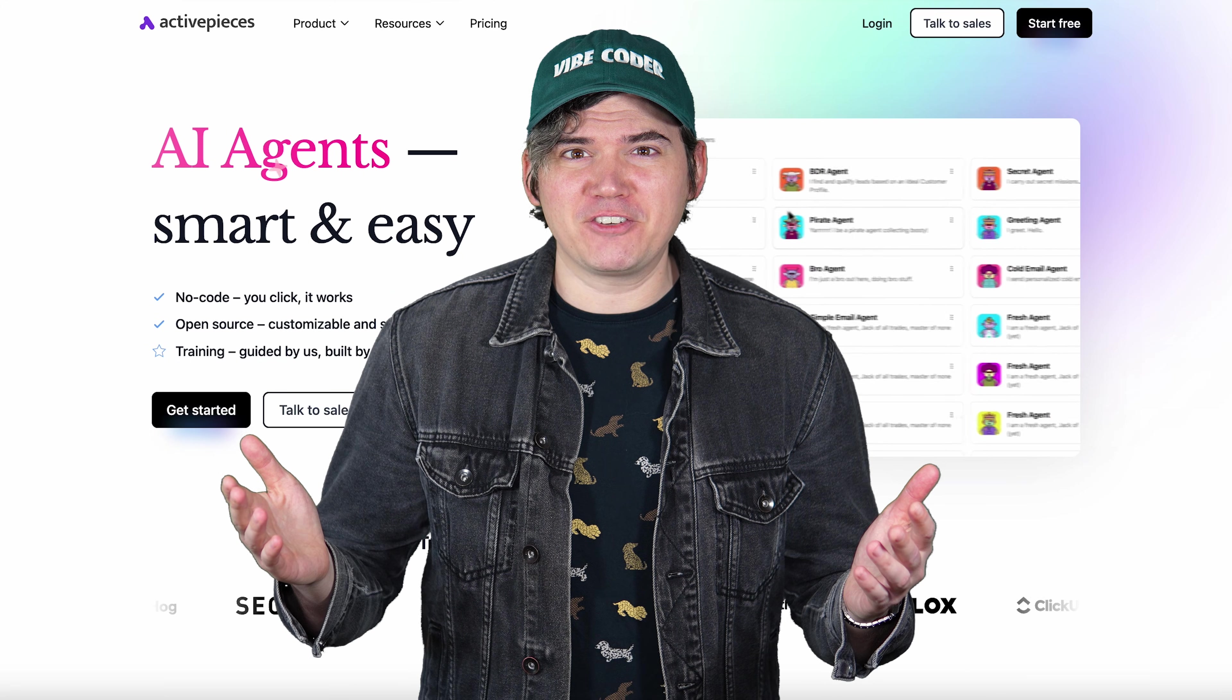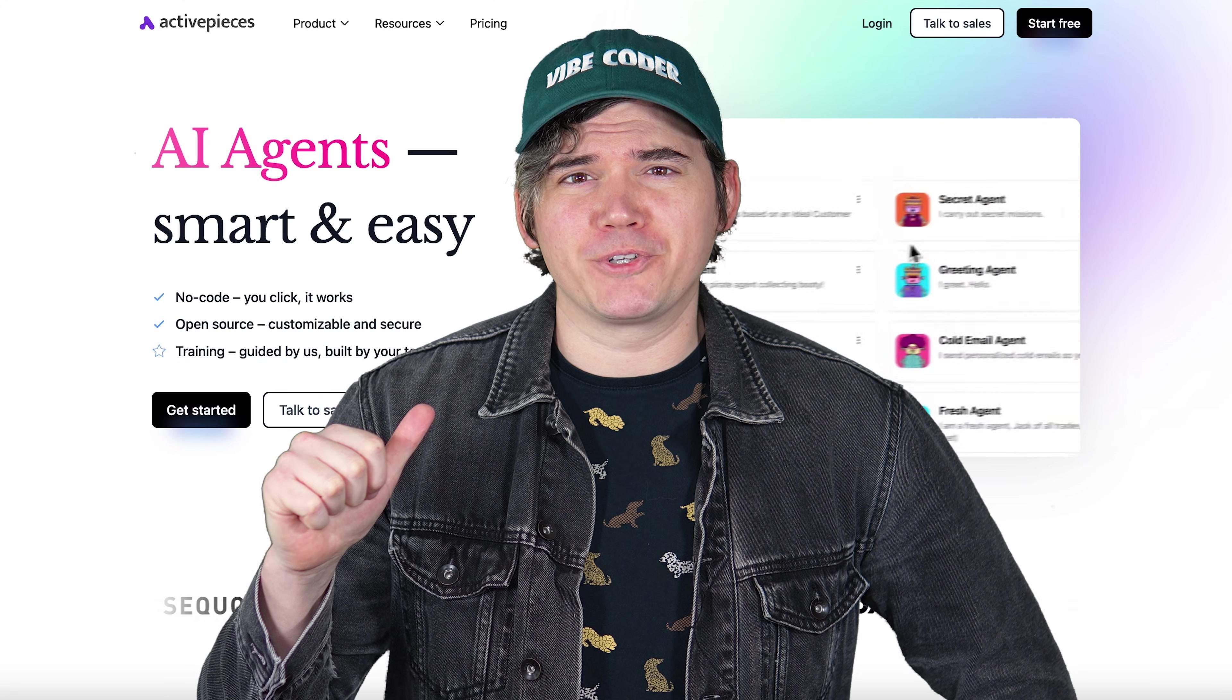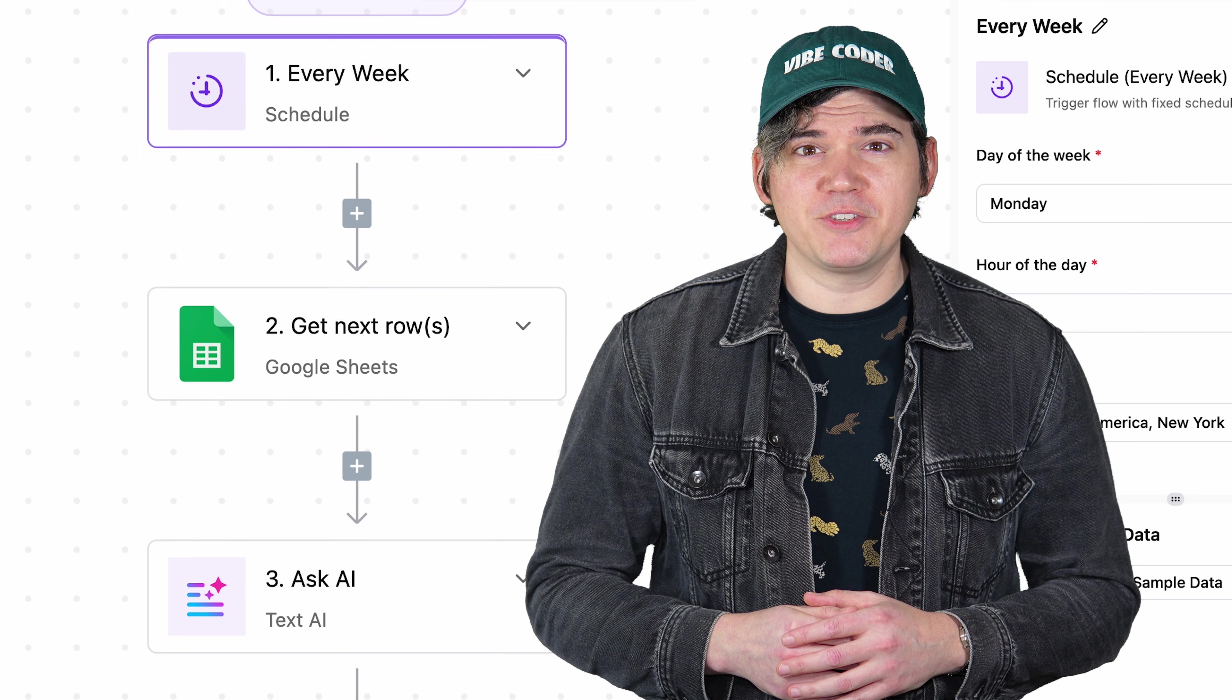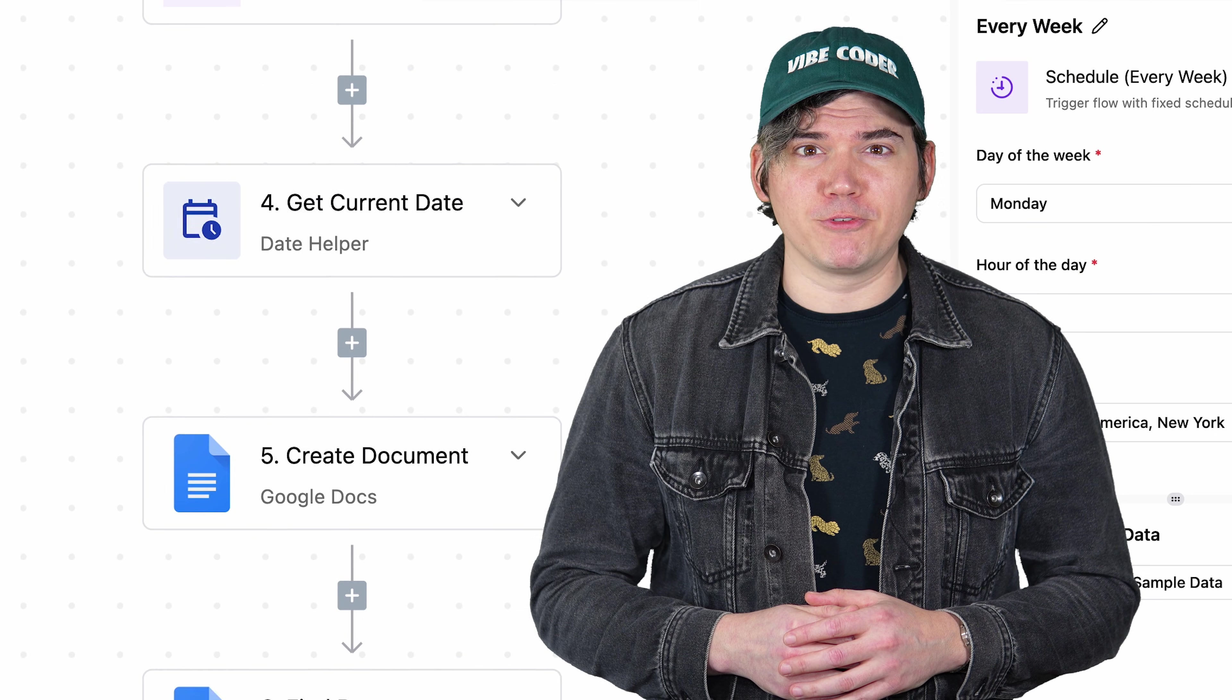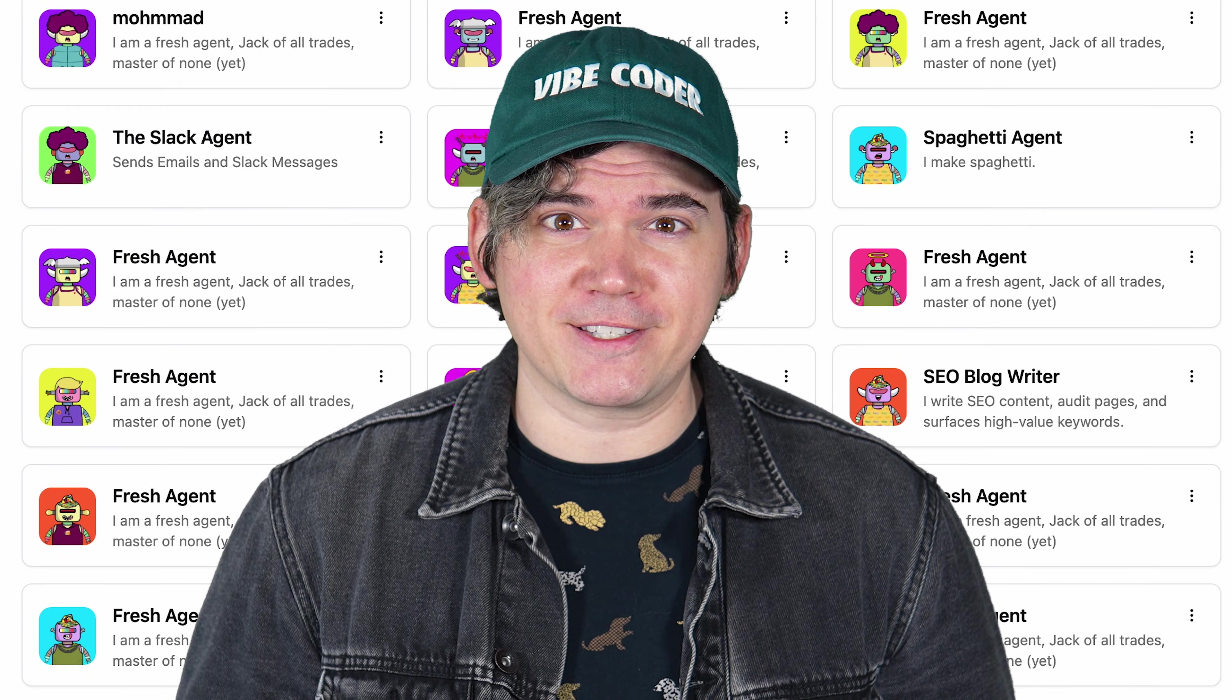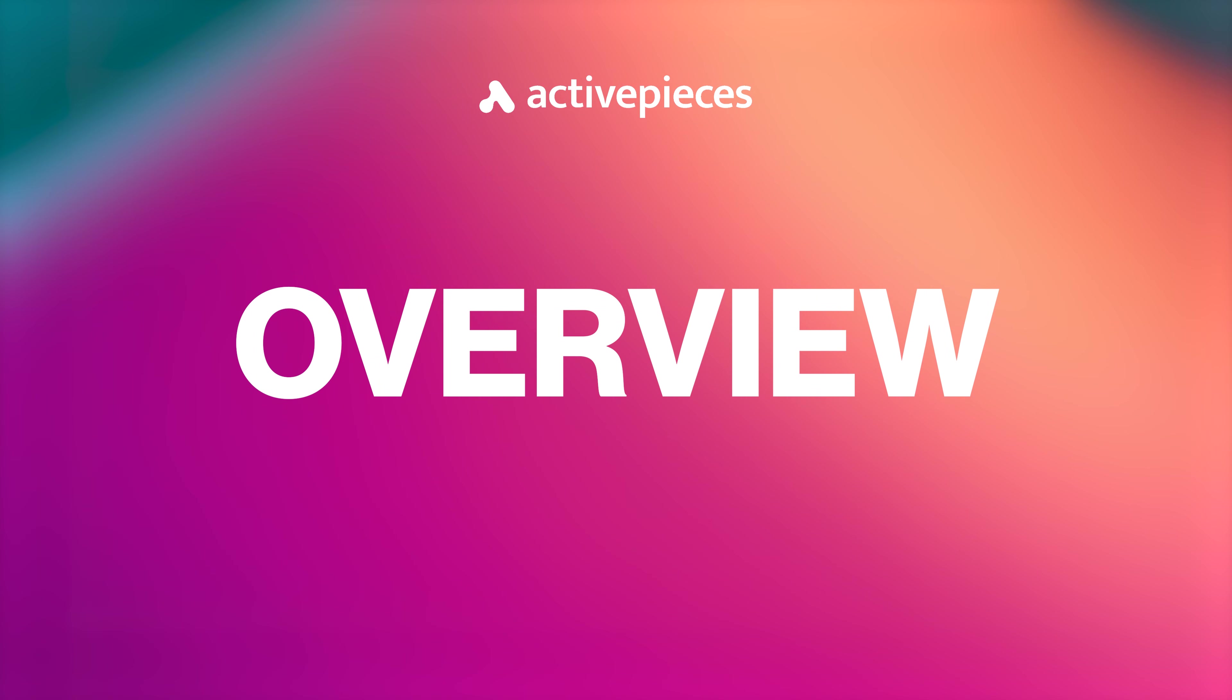Hi there, and welcome to the ActivePieces Quick Start video. I'm Jordan, Certified Professor of Vibe Coding. In this video, I'm going to show you how to start building powerful flows and AI agents in just a few short minutes. Alright, let's have some fun.